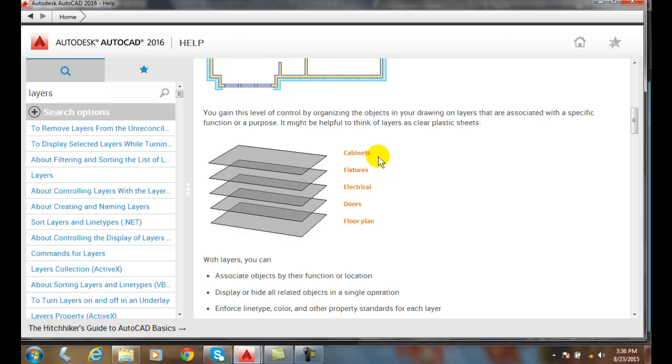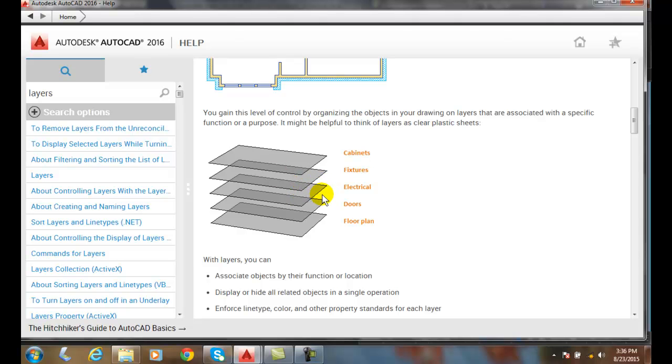We can make changes to a layer property, so we can change any type of layer to have any kind of color, line weight, or line type. We can turn on or off any particular layer we want, or we could freeze or thaw that, which is very similar to turning it off.